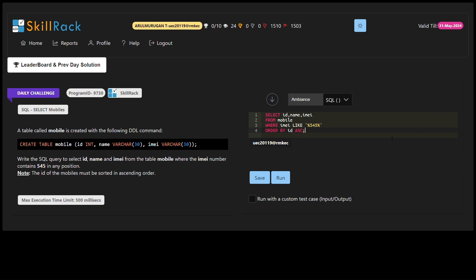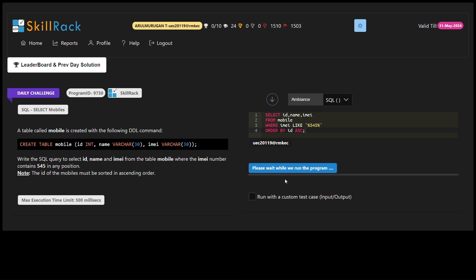The query needs to filter records based on a particular condition: the presence of 545 within the IMEI number, regardless of its position. The SELECT statement specifies the columns we want to retrieve — ID, name, and IMEI. The FROM clause indicates the table from which the data will be retrieved, in this case, the mobile table.